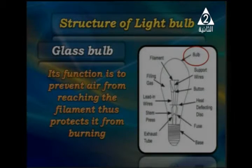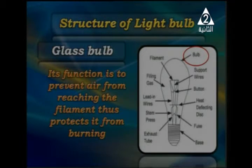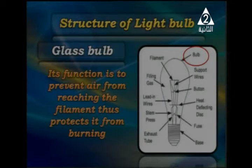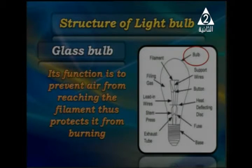If air enters the bulb and reaches the filament, the light bulb would be damaged. The glass bulb prevents air from reaching the filament. Air contains gases that would prevent the production of light energy and heat energy, shortening the bulb's life.